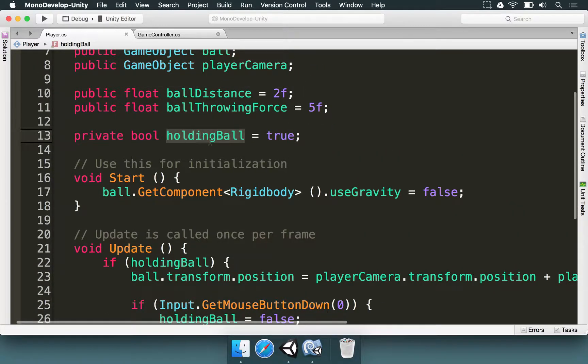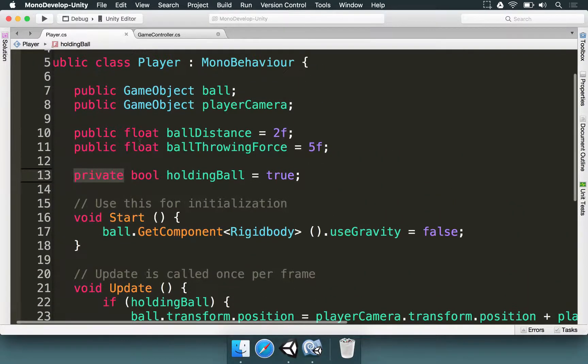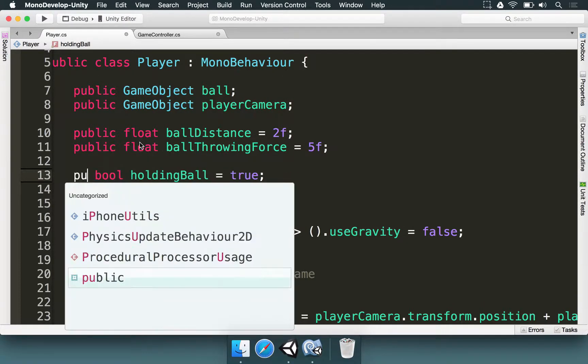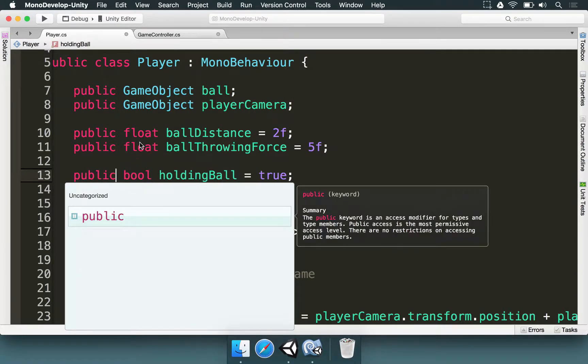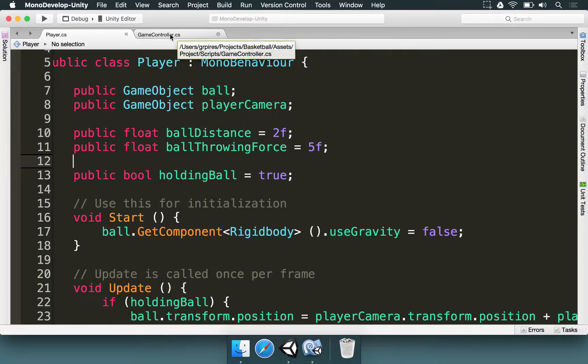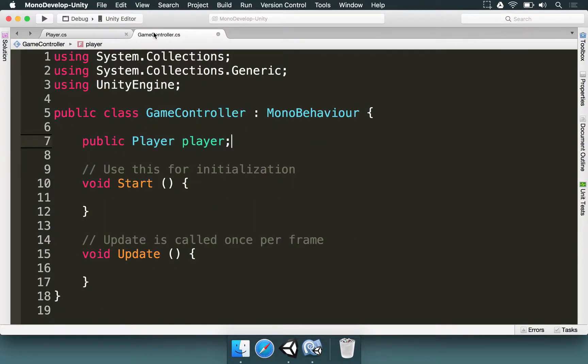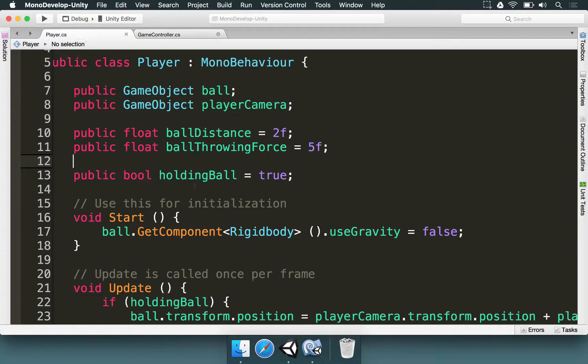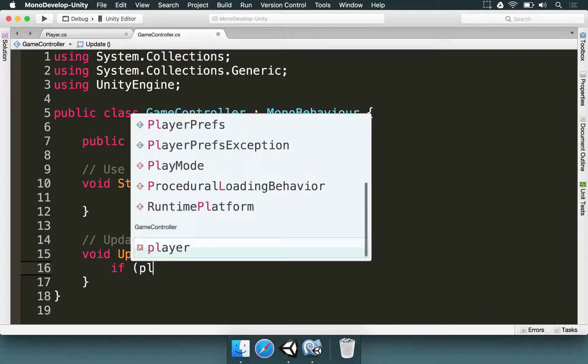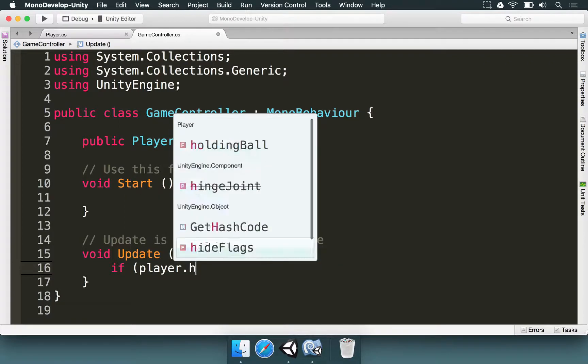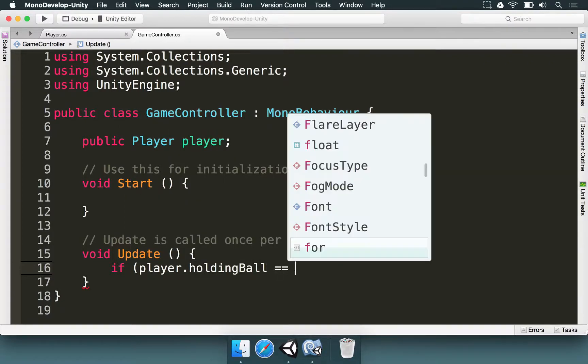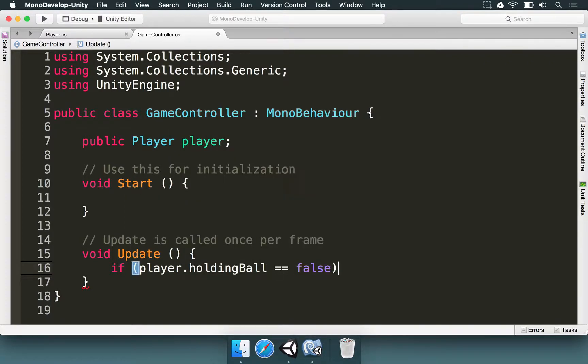For the player we have this holding ball variable that is private right now. There are other ways to access this, but let's change this to public just to make sure this is going to be quick to use. And in the game controller, we want to check that variable here, that holding ball. We want to check if player.holdingball equals, so two equal signs, to false.